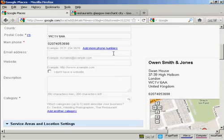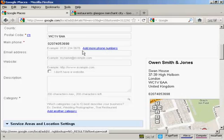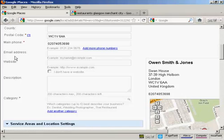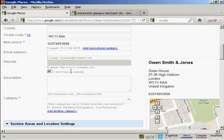If the company has more than one phone number, you can click on this link to add those phone numbers in there. Then you want the email address for the company and its website. If it doesn't have a website, you can check this box that says I don't have a website. But if you do have a website, it's a good idea to add it in because then people can click on the link from the listing.